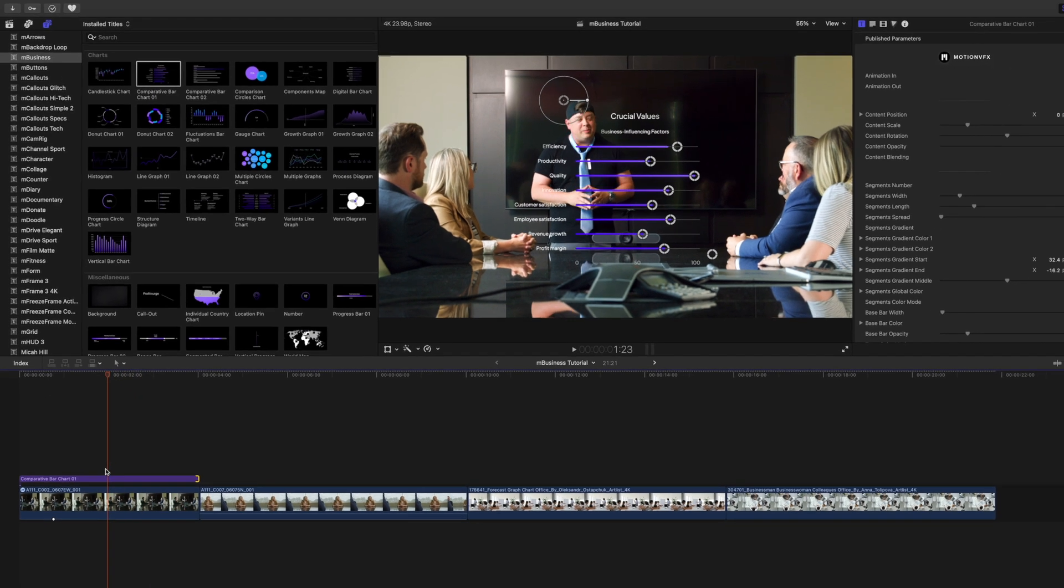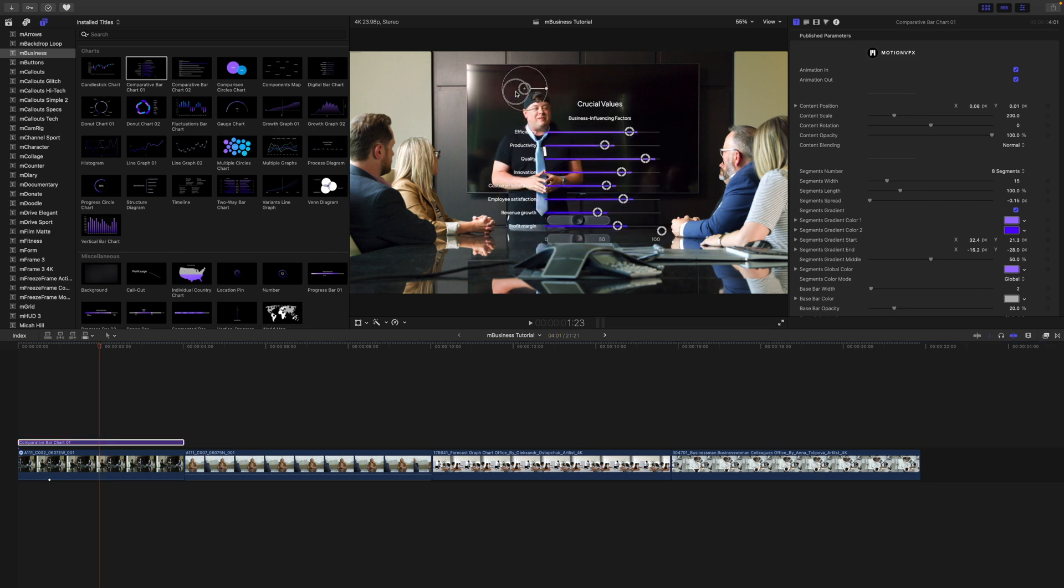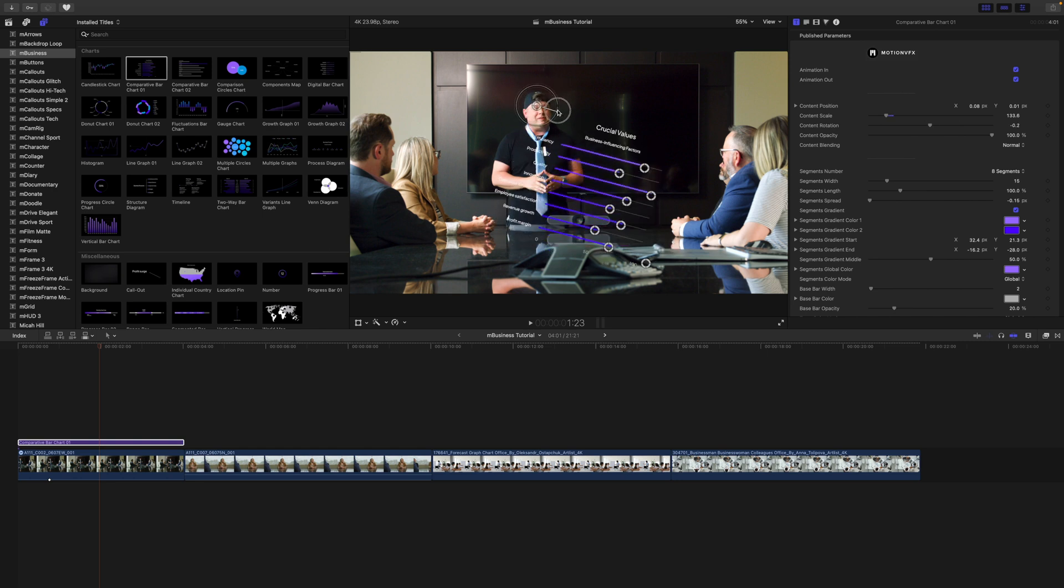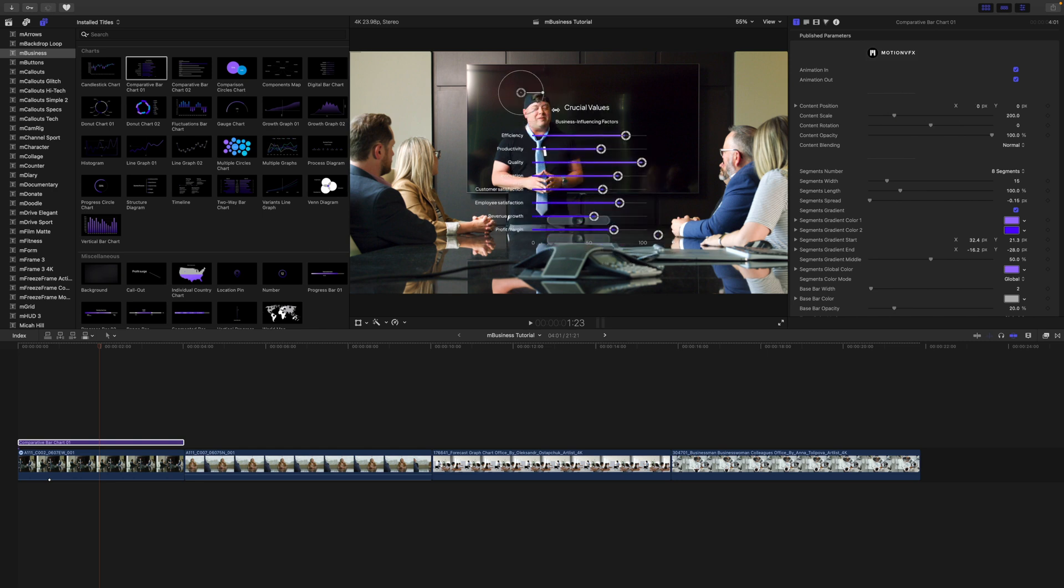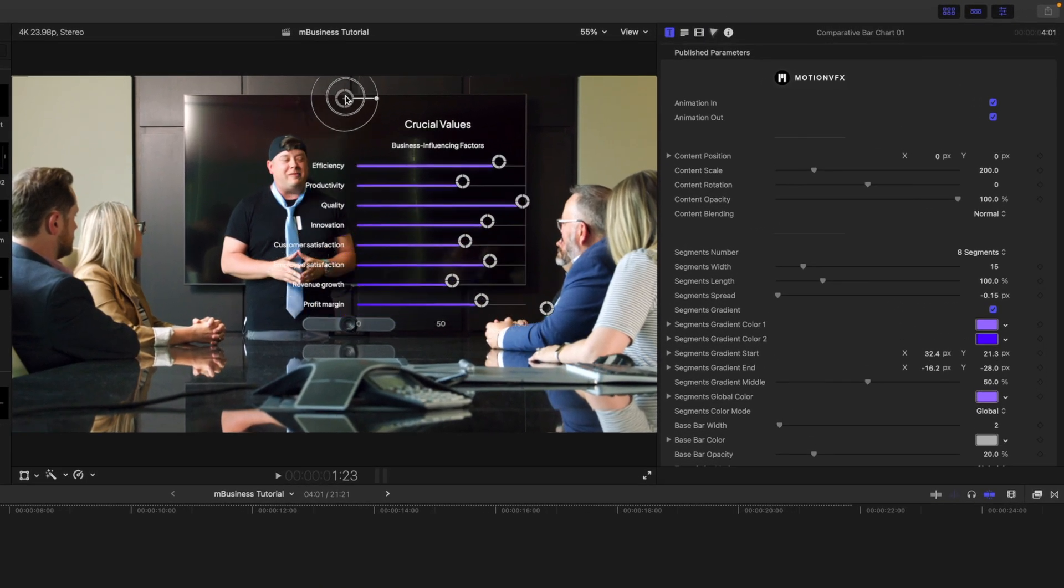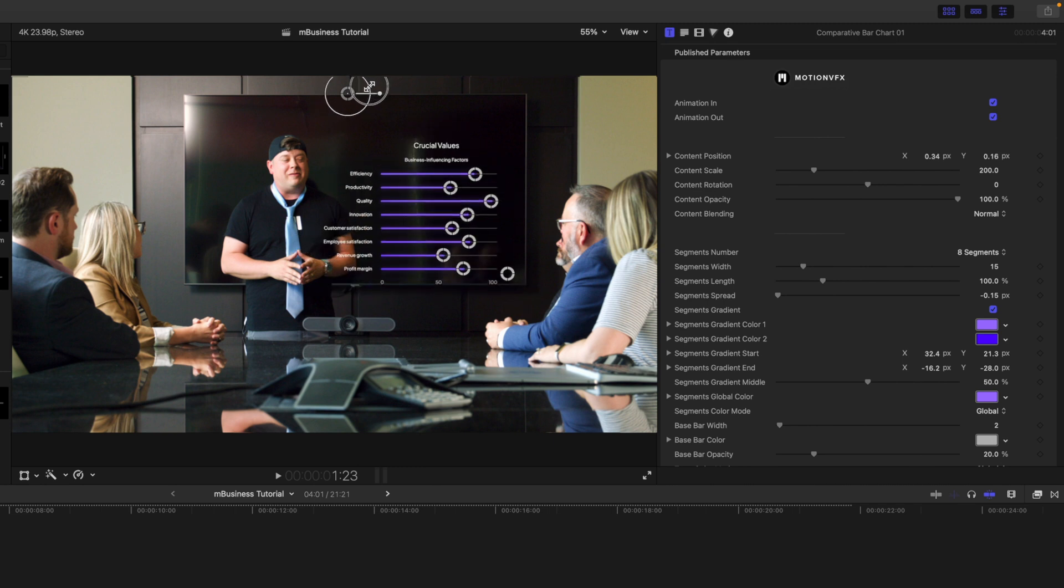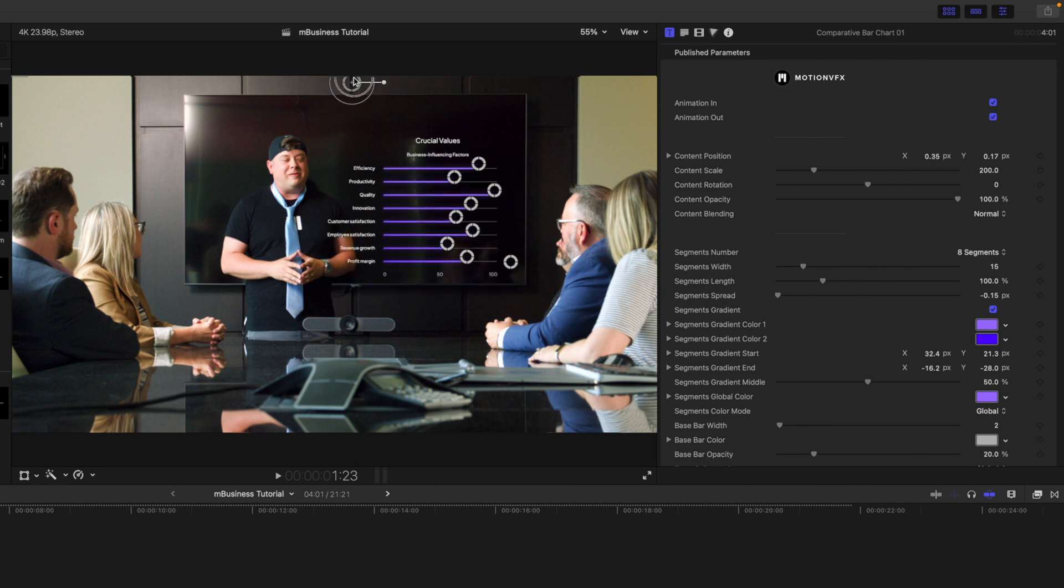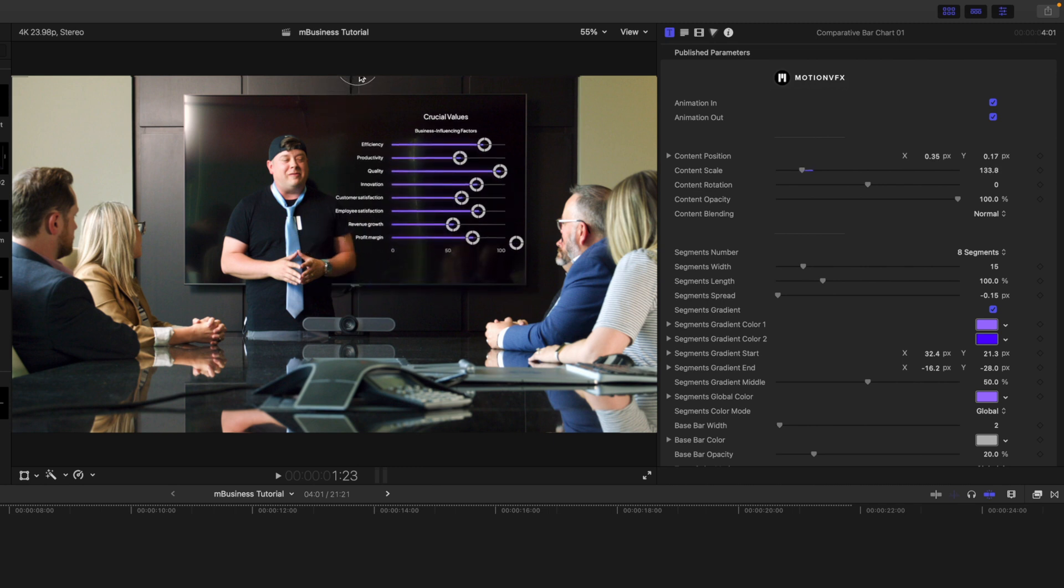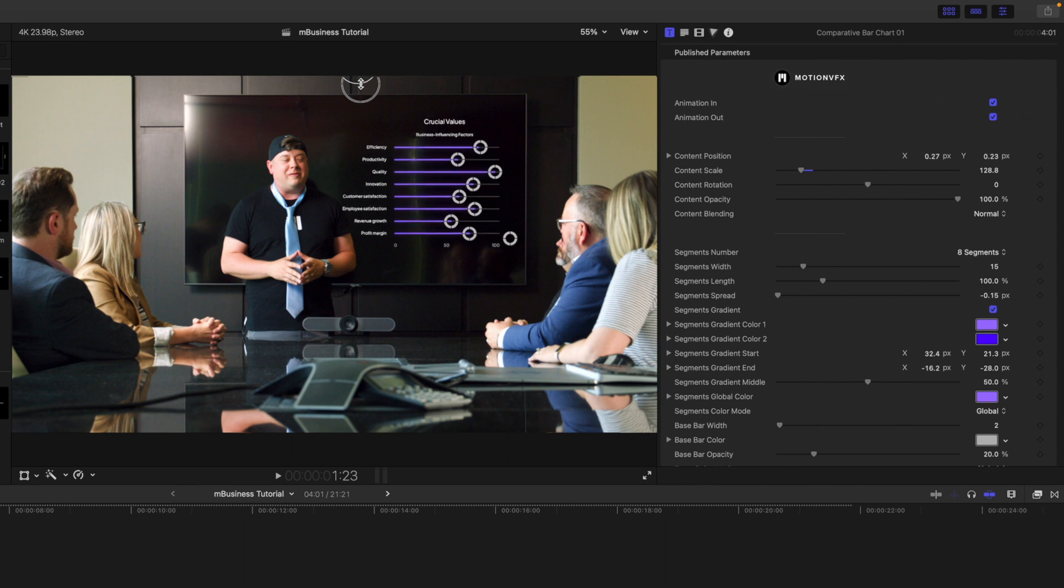With my title selected, we can see we have on-screen controls here for position, scale, and rotation. I'd like to go ahead and set my title up here to make it appear as though it's on the screen, so I'm going to use my on-screen controls and very quickly and very easily adjust this. And now it looks like it's on the screen behind me.